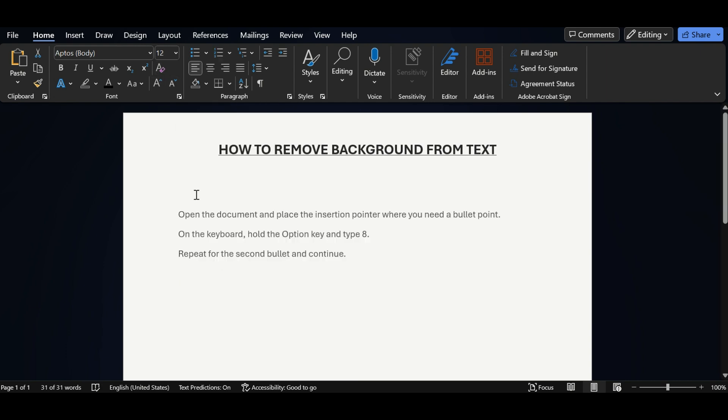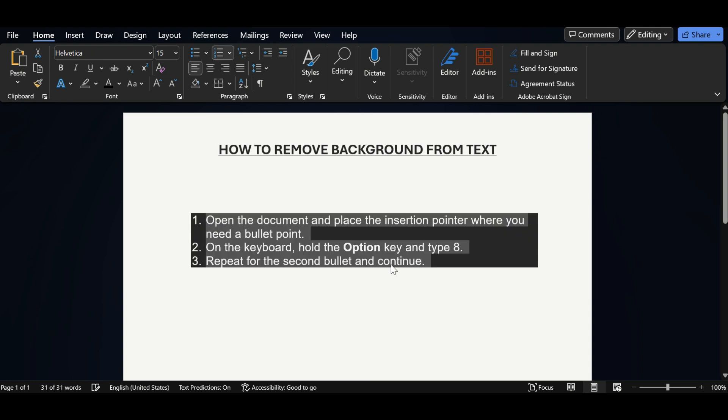Now you can see all the background color and text formatting get removed. Second way of doing this, removing background color.